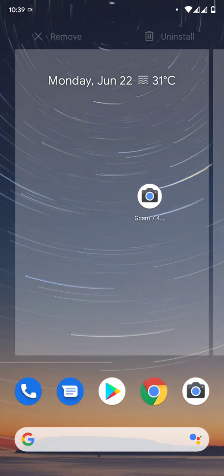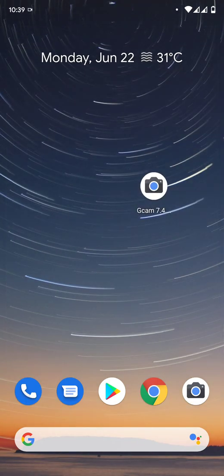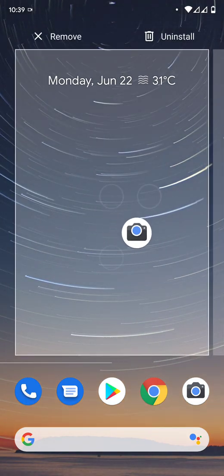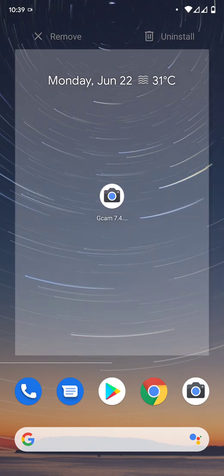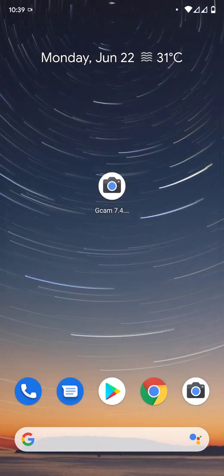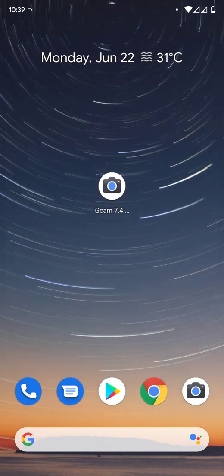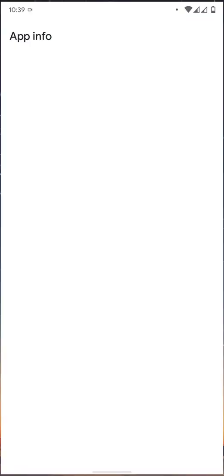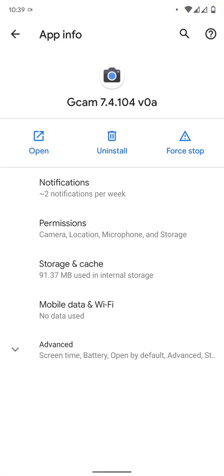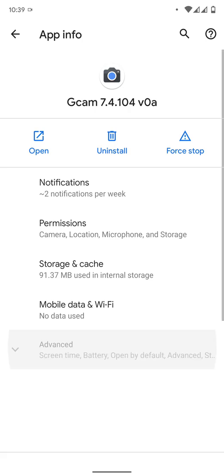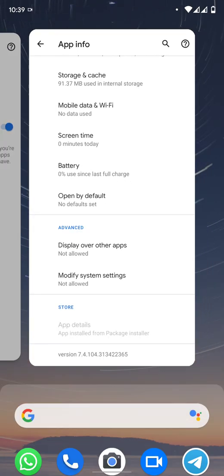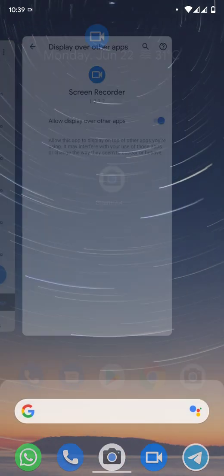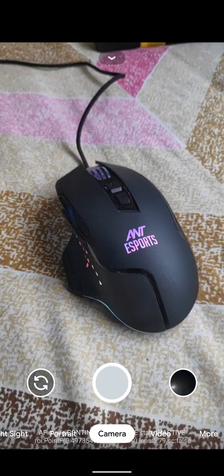This one is the new Google camera. As you can see, there are two GCams existing because the developer BSG has named this as Google camera 7.4 mode. Let me show you in the about info - you can see Google camera 7.4 developed by BSG.